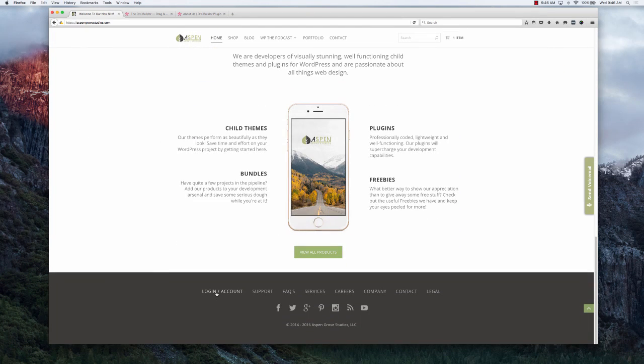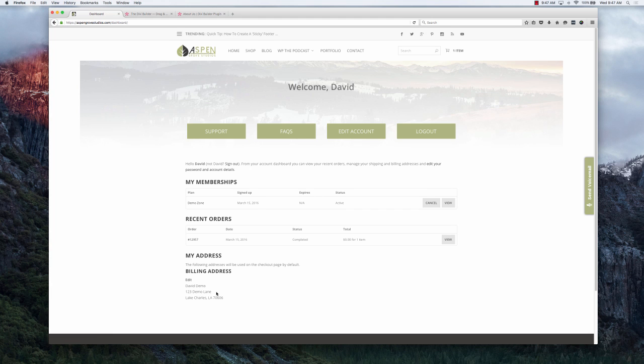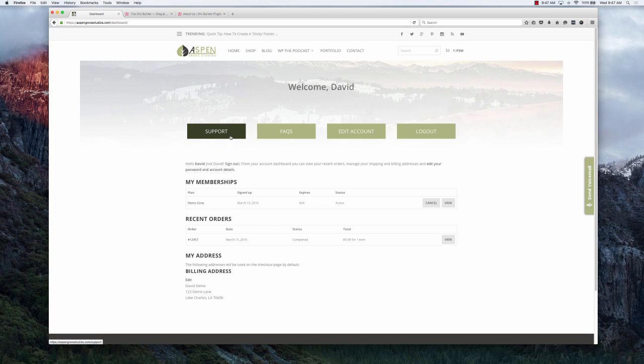Once you're inside your dashboard there's some wonderful features here. We have a link to our support forums if you have any questions, frequently asked questions.